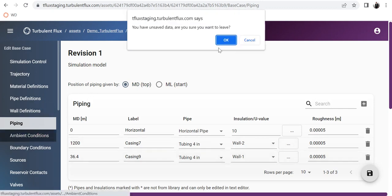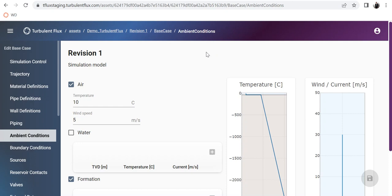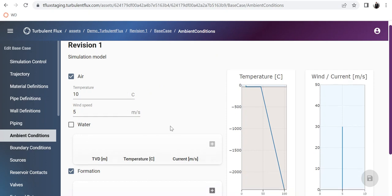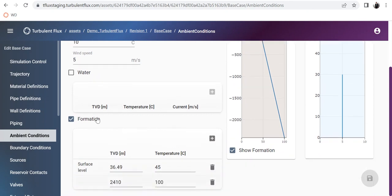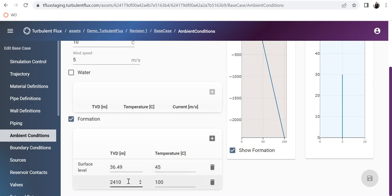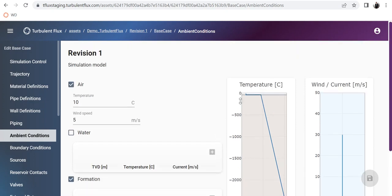The ambient condition is defined as follows: the horizontal section is subject to air at a temperature of 10 degrees with a wind speed of 5. There is no water — this is an onshore well. Then comes the formation temperature gradient: at surface the temperature is 45 degrees, and at 2410 meters it is 100 degrees. This is simply the ambient gradient temperature, visualized here.